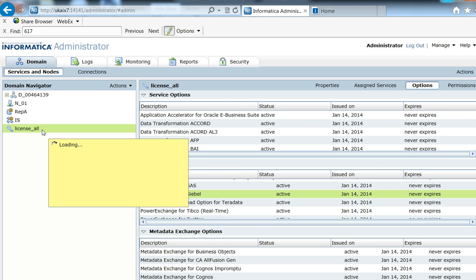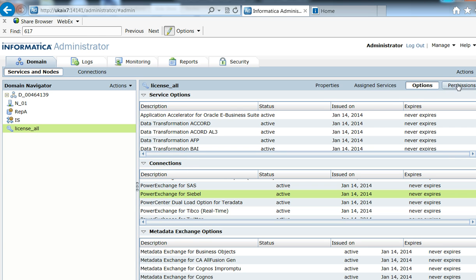Here in the admin console I've selected my license, went to Options, and under Connections I see PowerExchange for Siebel — this is the license option that you need.